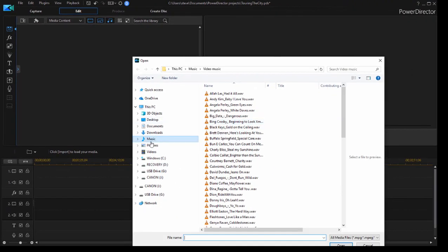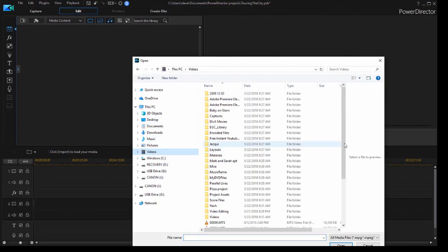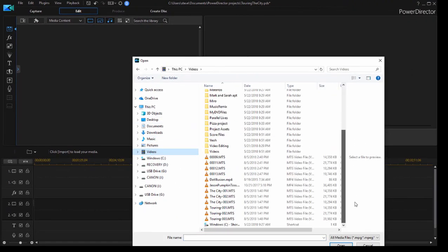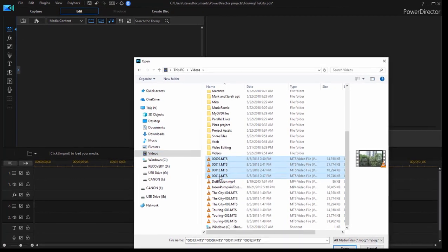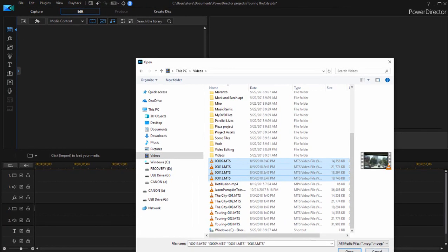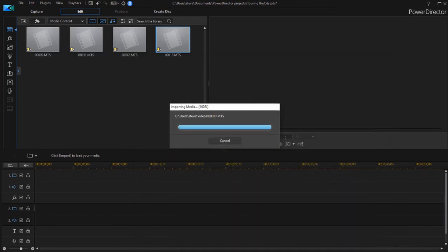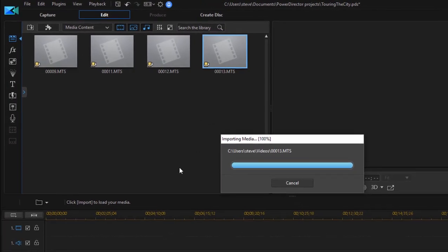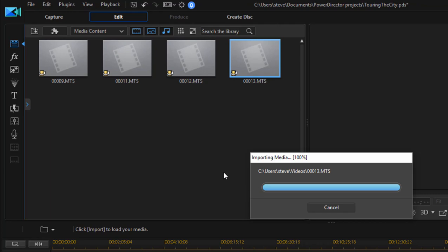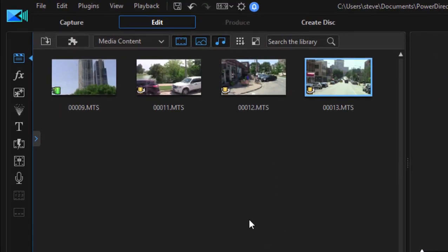Now we can browse to those media files that I just imported. There they are. Select them. Click Open. And they're brought into my project. There they are.